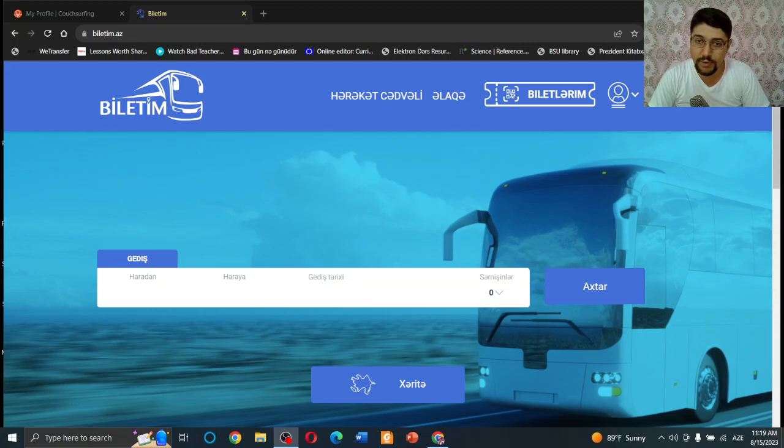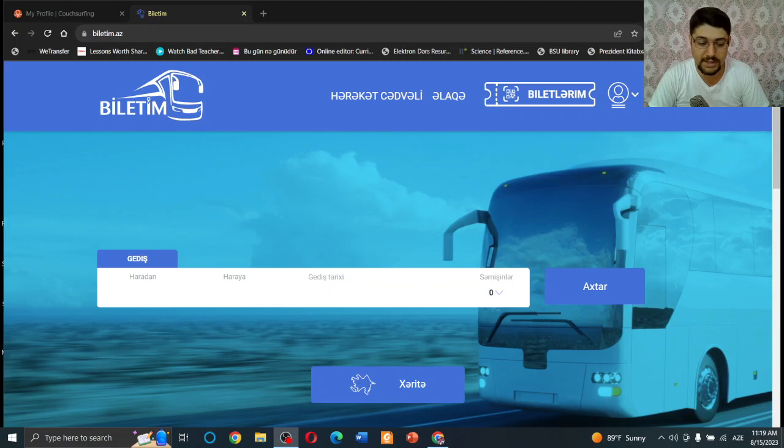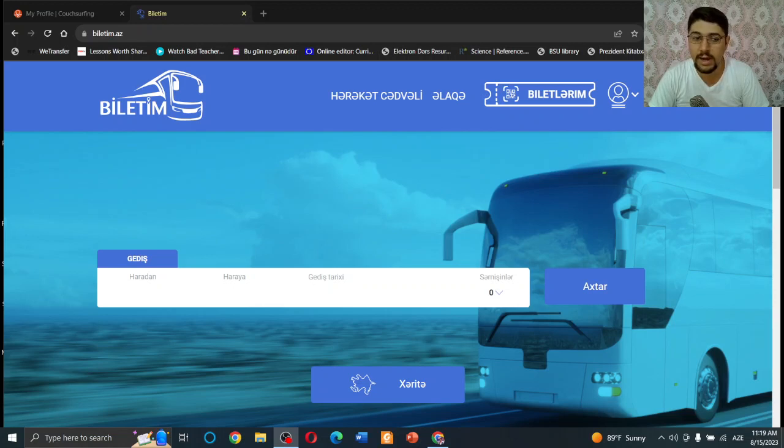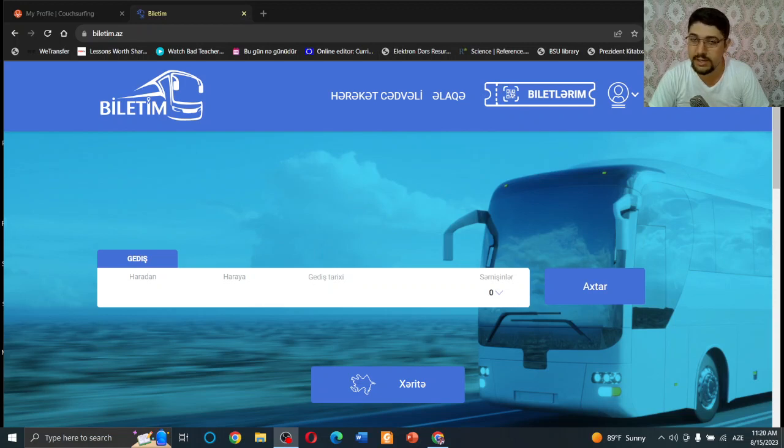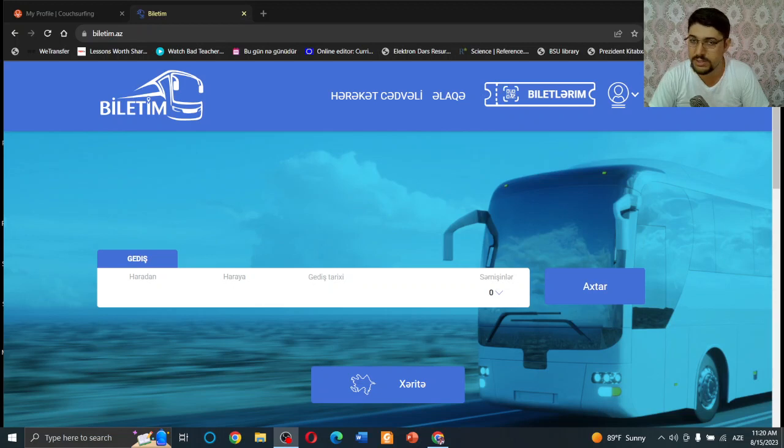When you are a foreigner in Azerbaijan, the main problem is that you don't know the local language and it can cause some problems. You don't know how to find the right bus, what's the price, or how to get your ticket. In this video, I'm going to show you a website that contains all of this information.